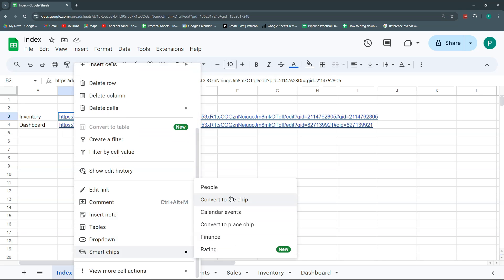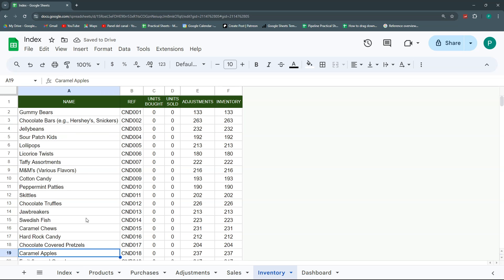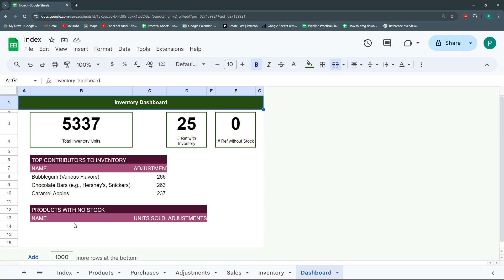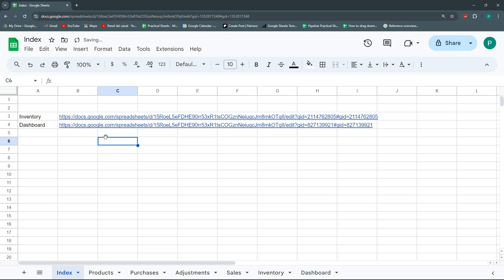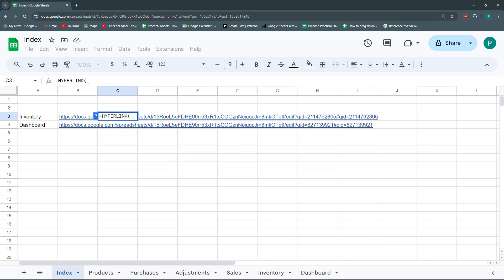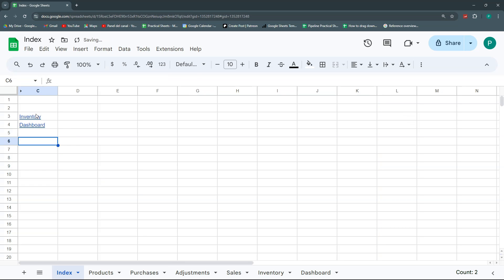You could convert these to smart chips, but the link label shows 'index' in both cases, which is misleading, so I won't do that. Instead, take advantage of the HYPERLINK formula in Sheets. The HYPERLINK function takes the URL as the first argument, then a comma, and then the display name you want. This looks much better. You can hide the URL column and just leave the hyperlink column, and very easily navigate to inventory or dashboard.